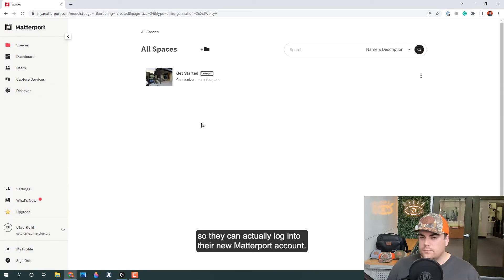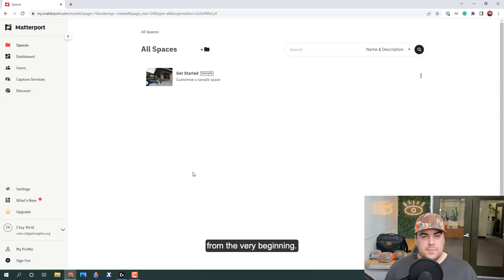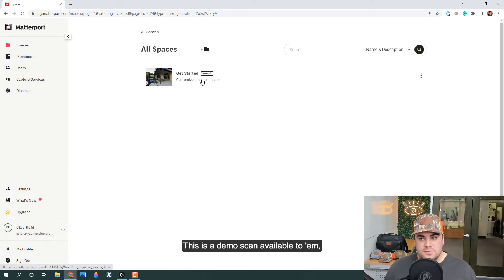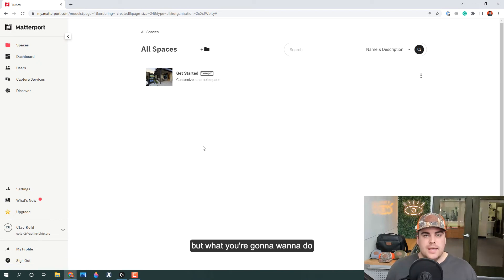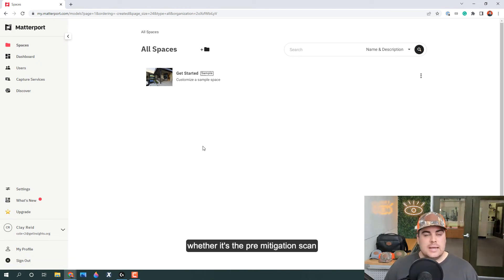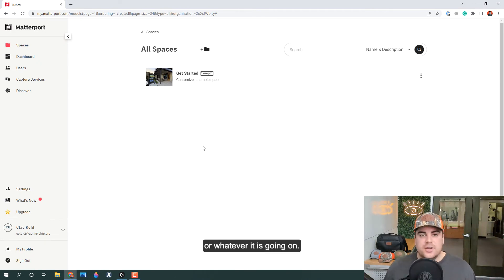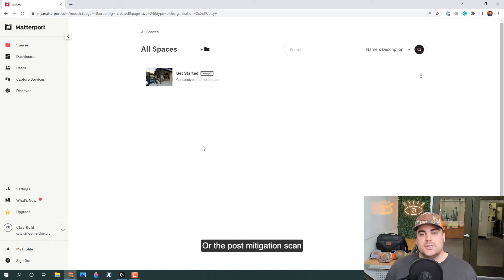Now this is what your policyholder is going to see from the very beginning. This is a demo scan available to them. But what you're going to want to do is transfer a scan over to them, whether it's the pre-mitigation scan with all the water and nasty fire or whatever is going on, or the post-mitigation scan with all the equipment currently deployed, or maybe even the post-repair scan.